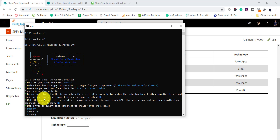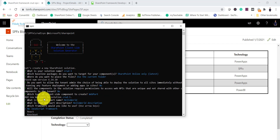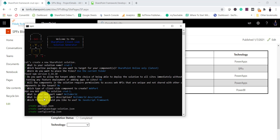Next you can select Web Part, Extension, or Library — Web Part is already selected. It asks for the web part name — 'Hello World' by default — and the description. For the framework we will select No JavaScript Framework. I'll also make separate videos for React, but for now I'll select No JavaScript Framework.